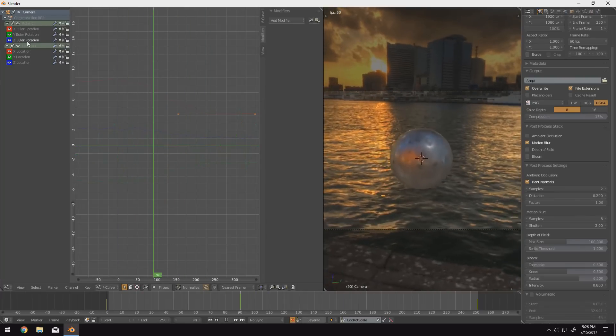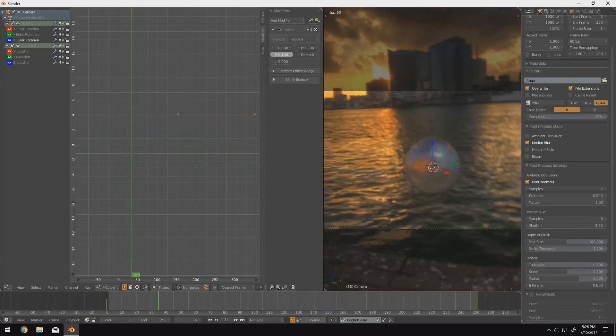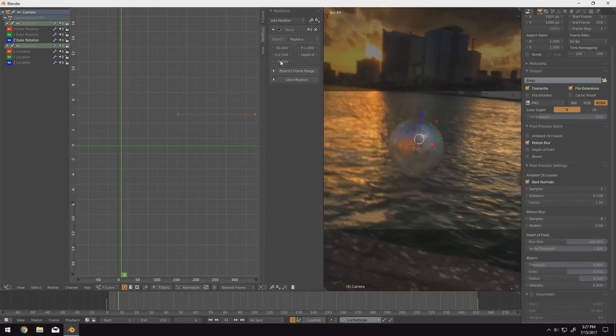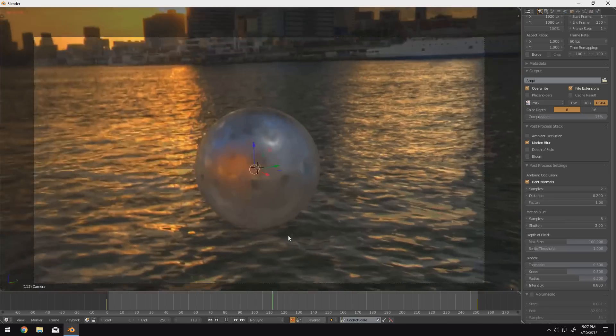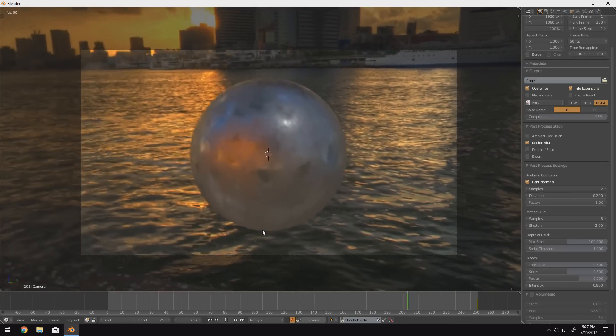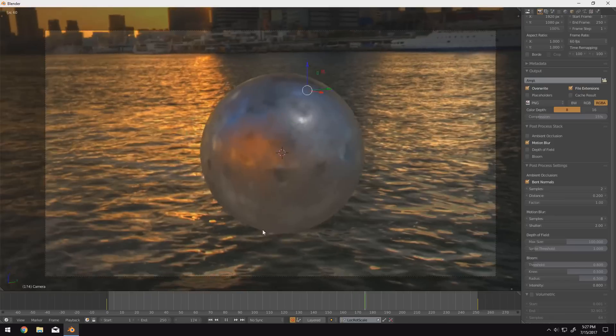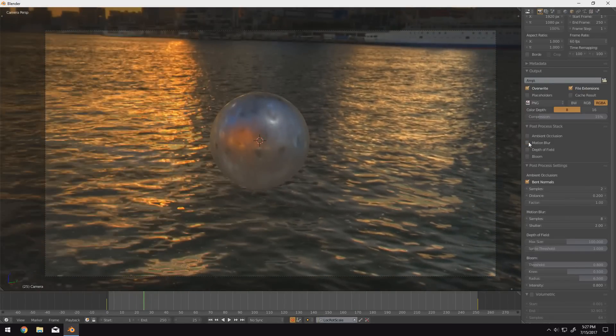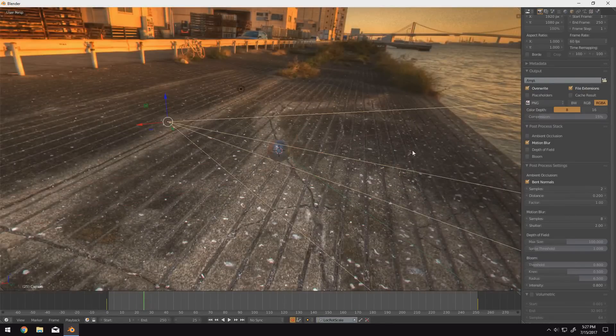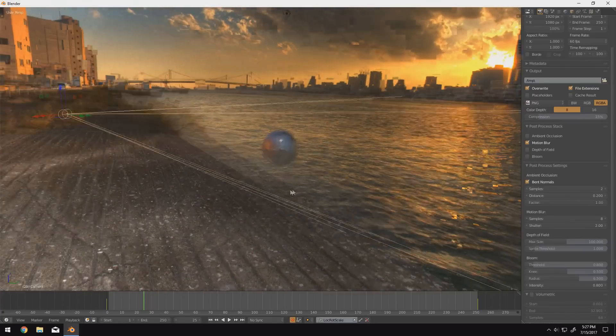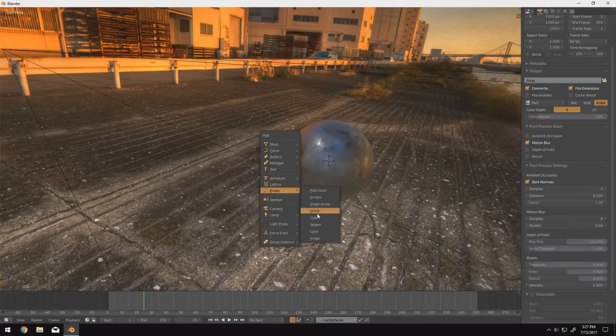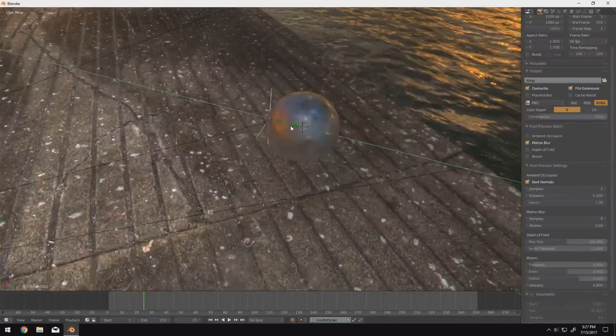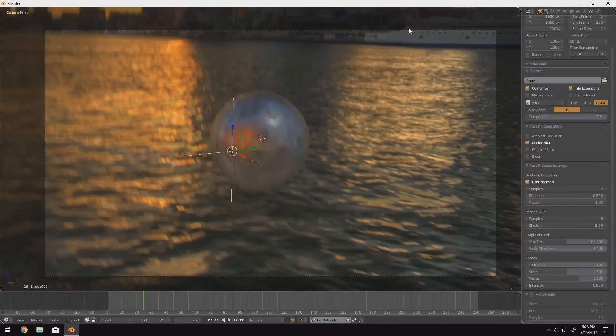But motion blur is completely supported as well. All you have to do to use it is make sure that your camera is animated and that you are in camera view. The type of motion blur currently supported by Eevee is solely based off of transformation. So if you have something like an armature bending a mesh, it's not going to have any motion blur. It's just translations, rotations and scaling.